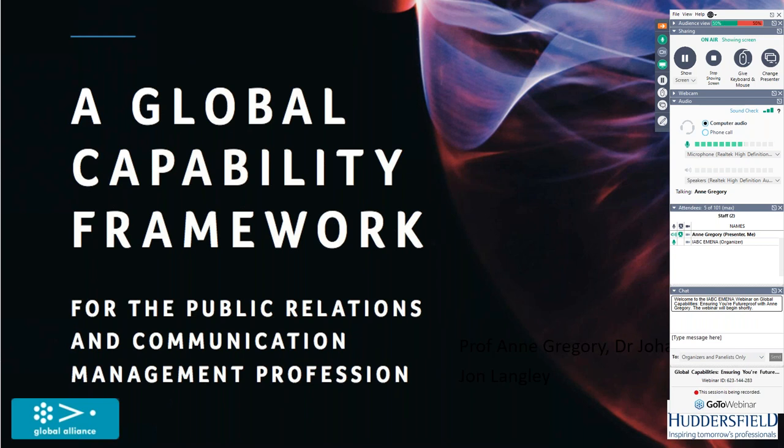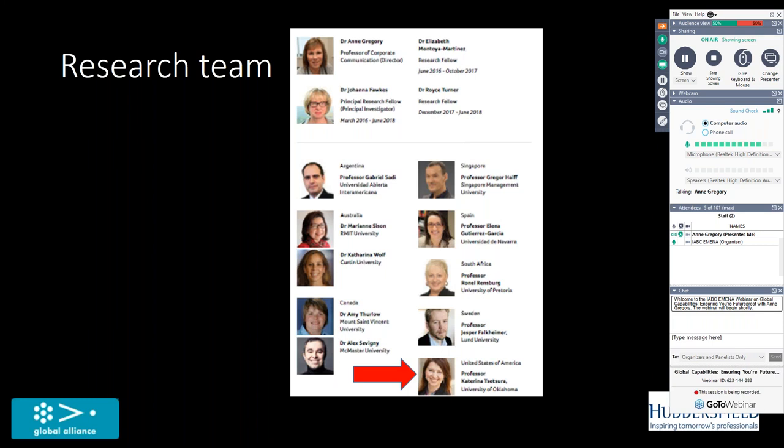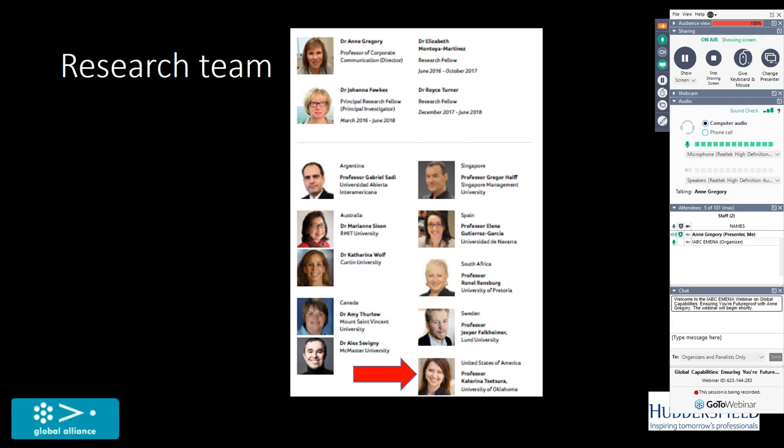What we did was to put together a global research team, and here are the suspects. You can see my picture at the top there, because it was my privilege along with my colleague Johanna Fawkes to lead this project. There were representative academics from Argentina, Australia, Canada, Singapore, Spain, South Africa, Sweden, and the United States of America as well. Professor Katrina Tetsuro has just highlighted there. He's over in Australia at the moment, working on this capabilities project. So nine nations, six continents involved.